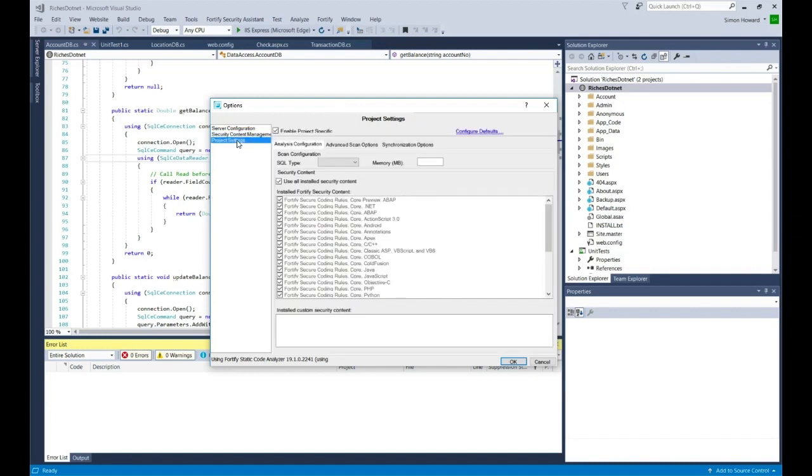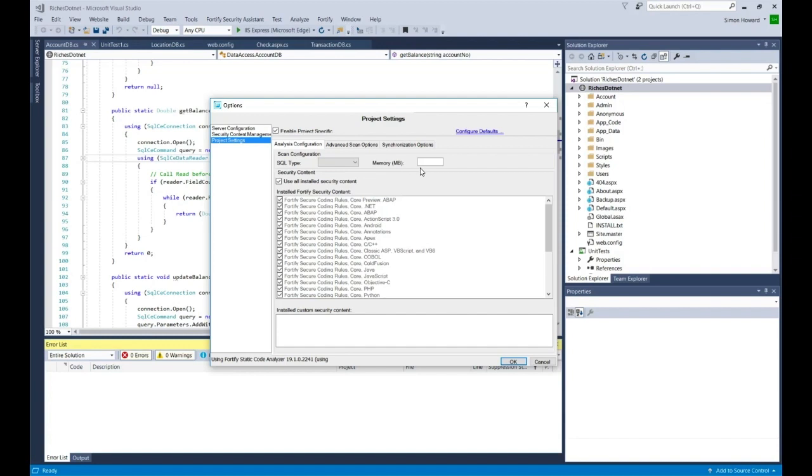In the project settings area there are three tabs available. In the analysis configuration tab, I can define the type of SQL code I'm going to scan if I'm scanning SQL code. The amount of memory I want to allocate to the scan, Java heap basically, and also I can see the rules I'm going to use for the scan.